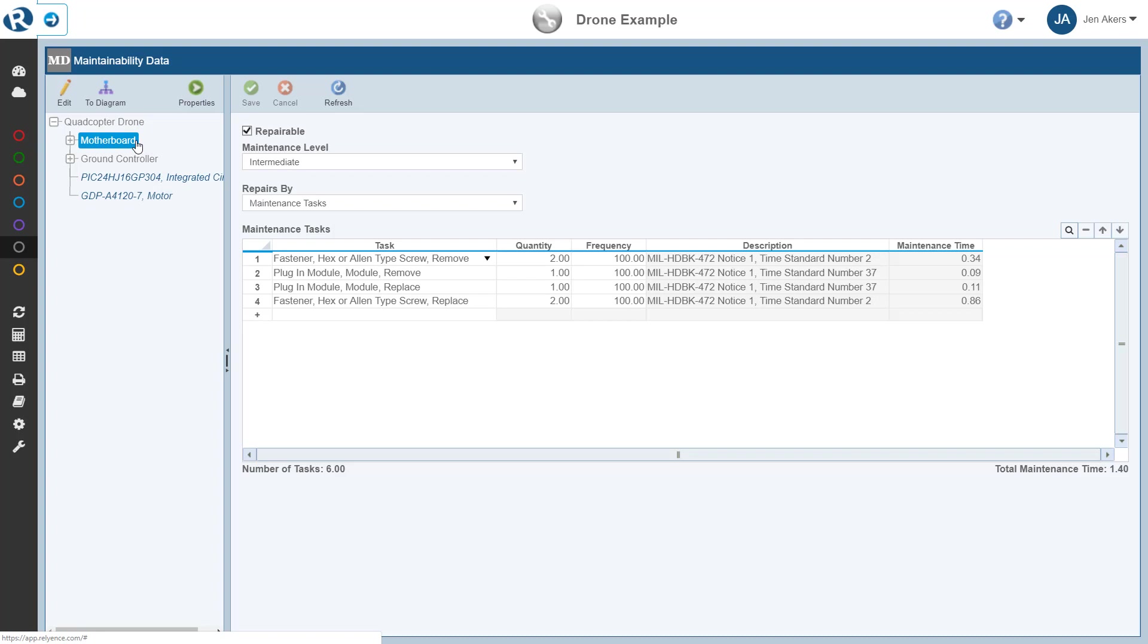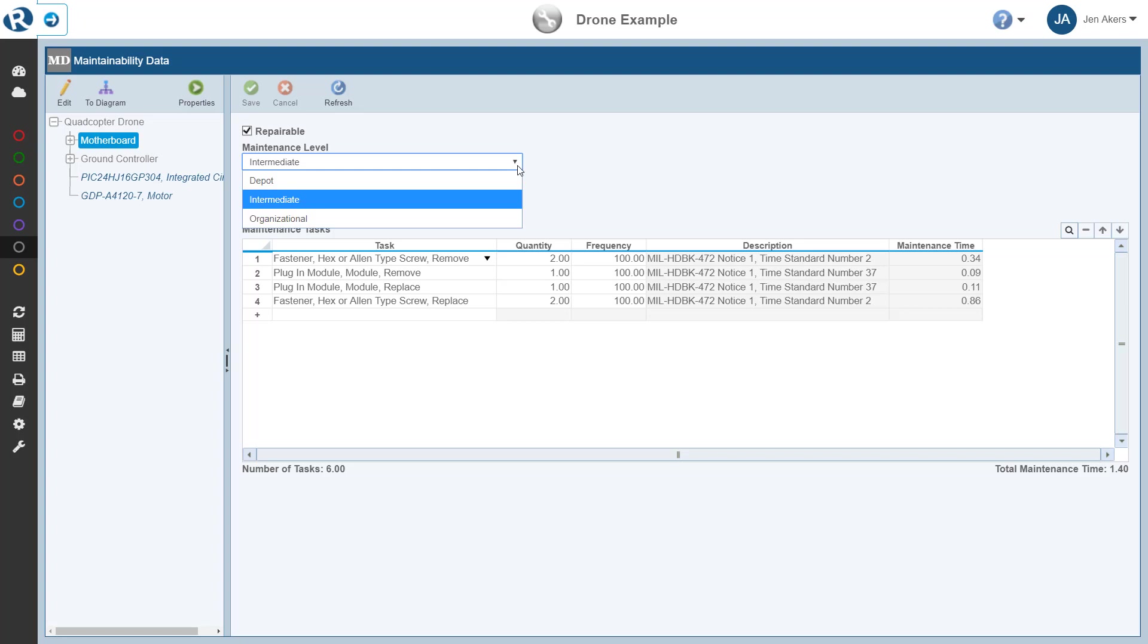On the Maintainability Data pane for the selected Analysis Tree item, we can indicate if the item is repairable, if so, define the appropriate maintenance level, and how repair data will be entered.